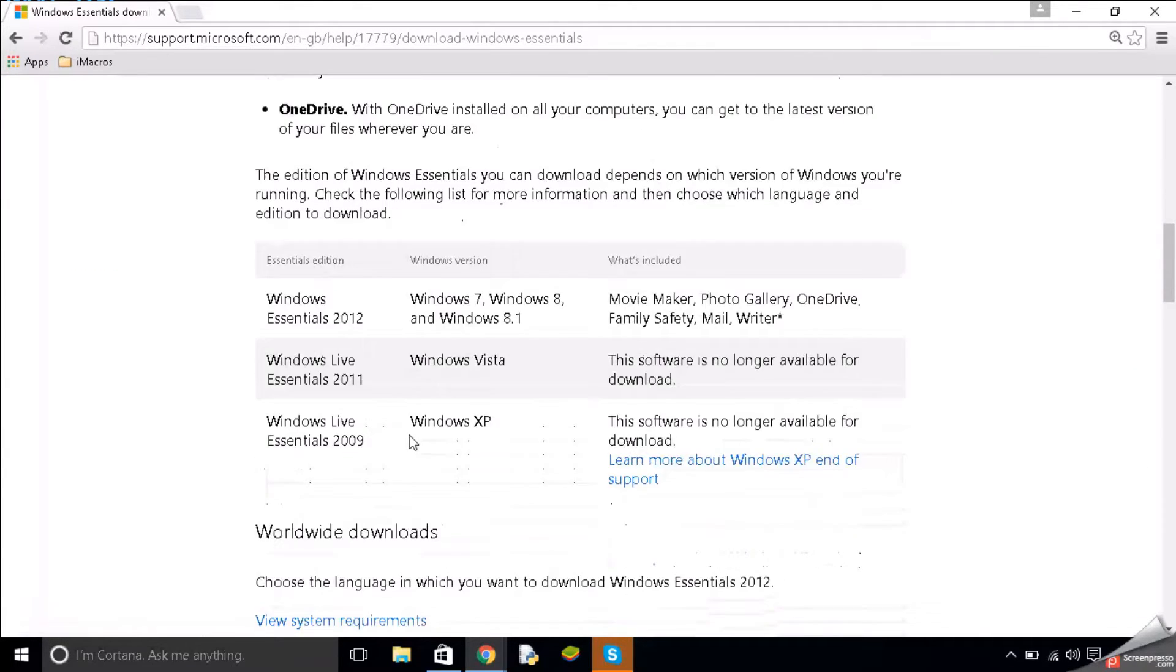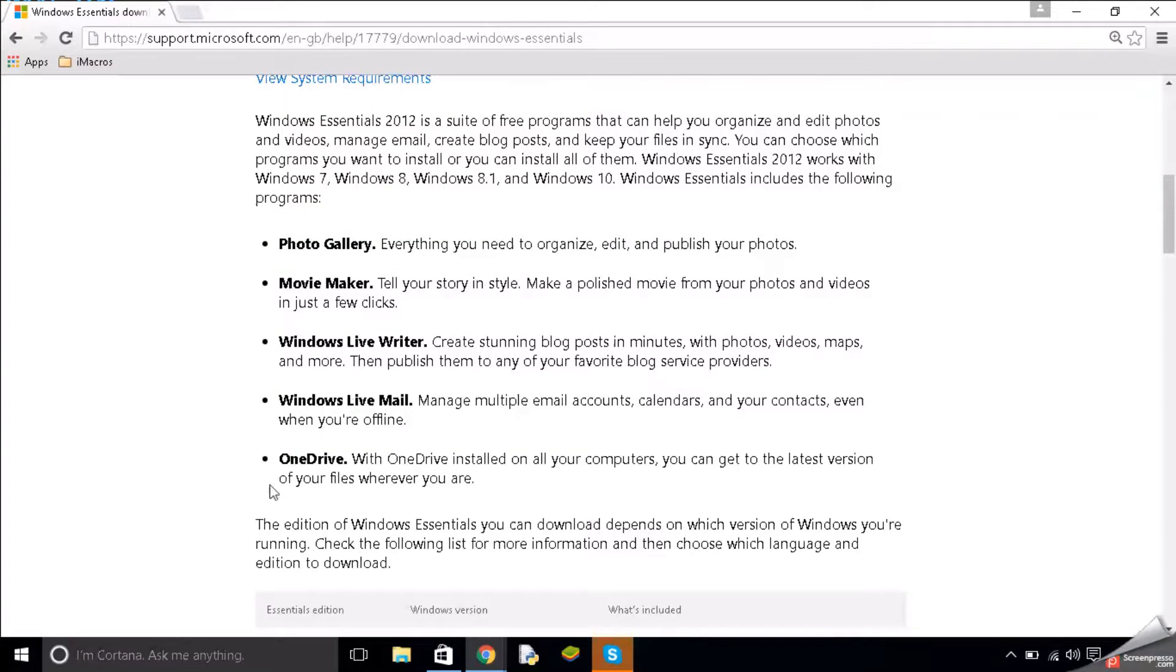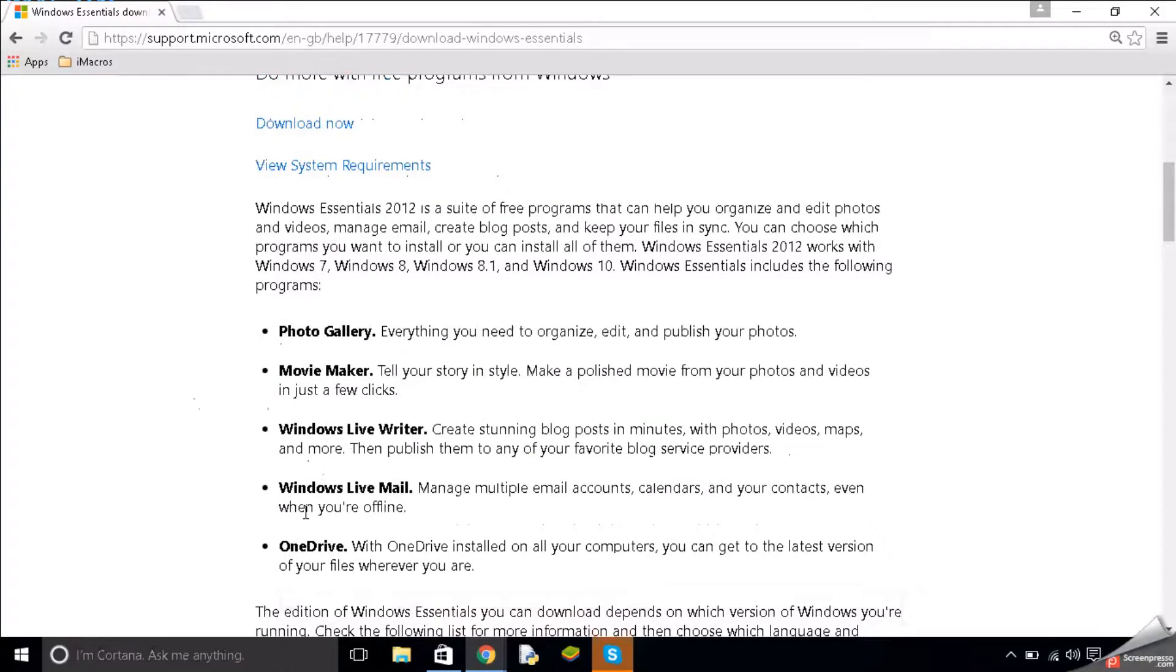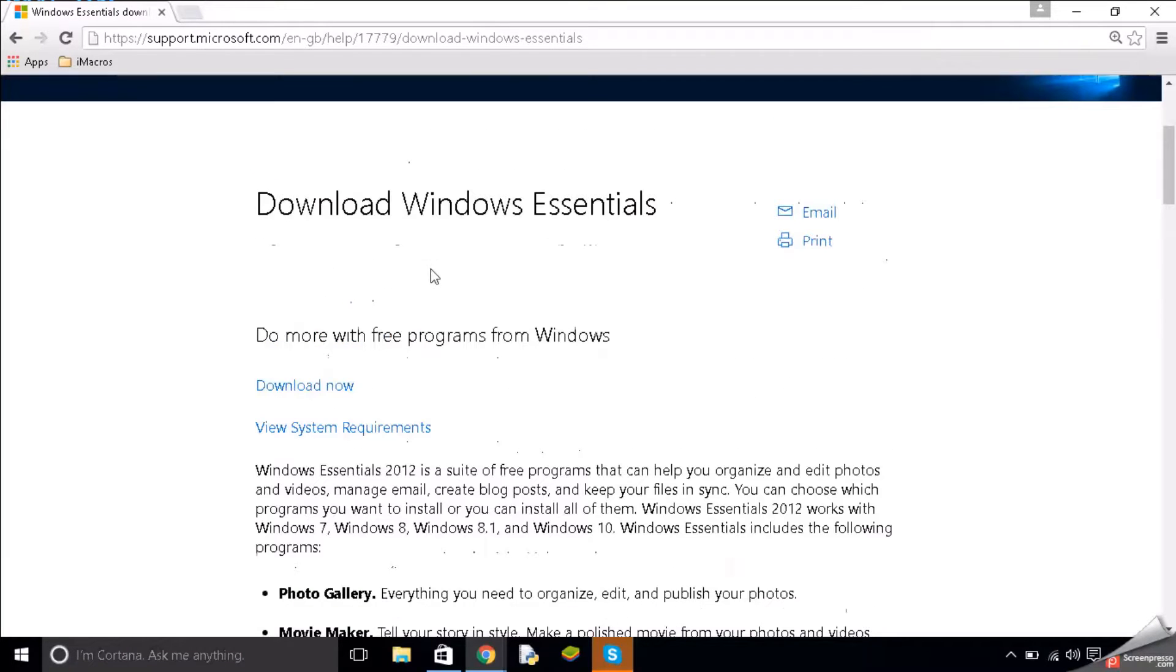So if you scroll down you can see that it says Photo Gallery, Movie Maker, Windows Live Writer, Windows Live Mail, OneDrive and this is basically the Windows Essential Pack and this is just all the stuff which you no longer have on Windows 10.